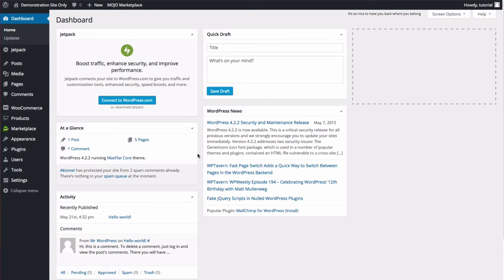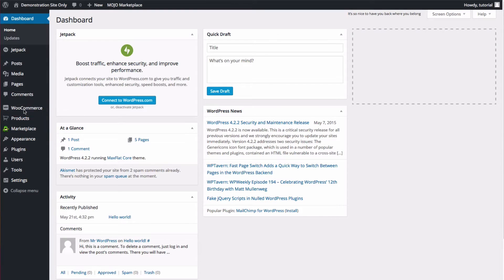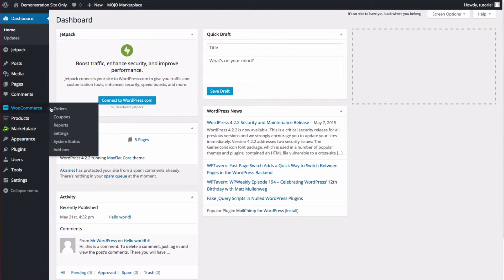Once you've logged into your WordPress dashboard, hover over WooCommerce in the left menu, and then click Orders.